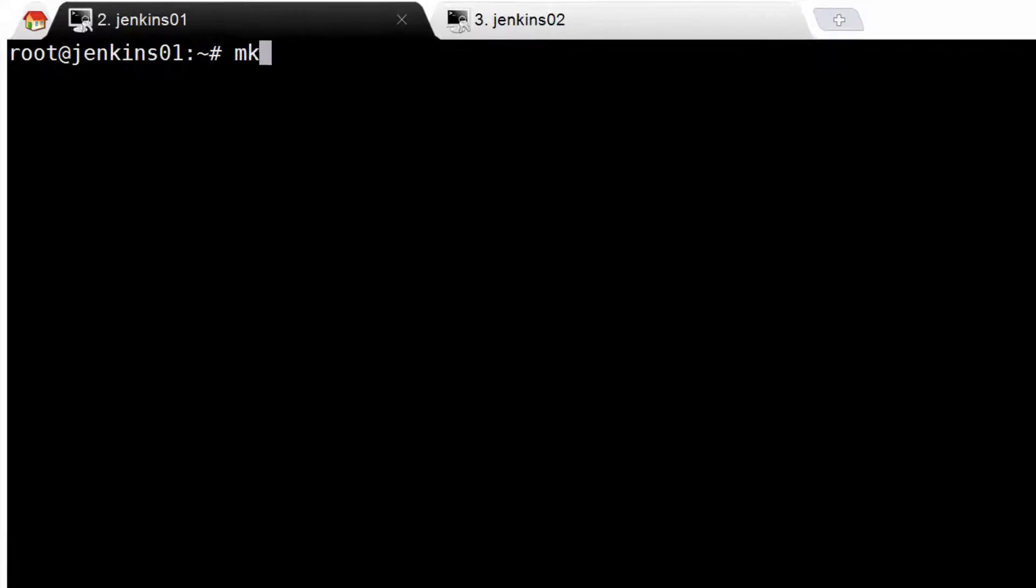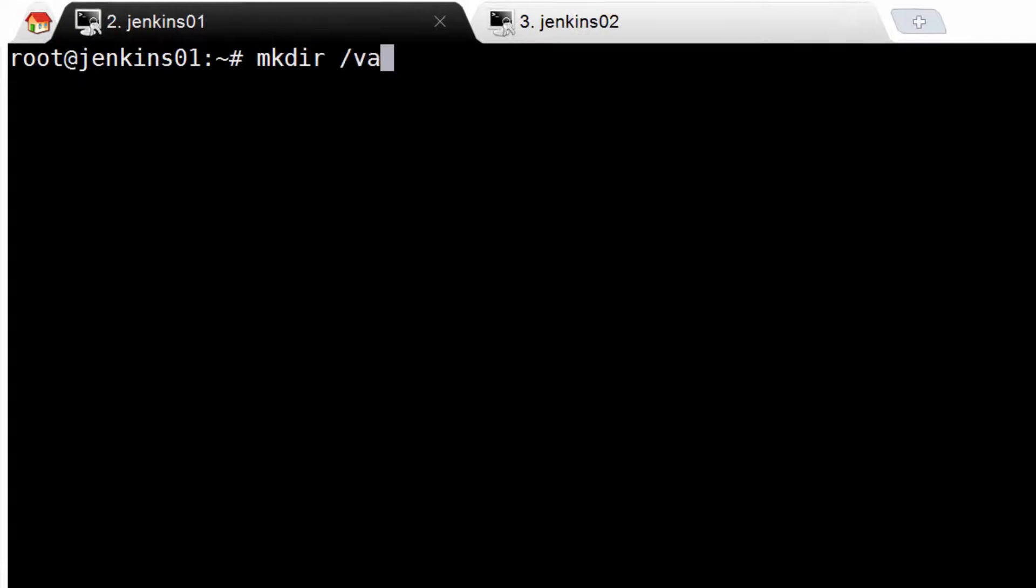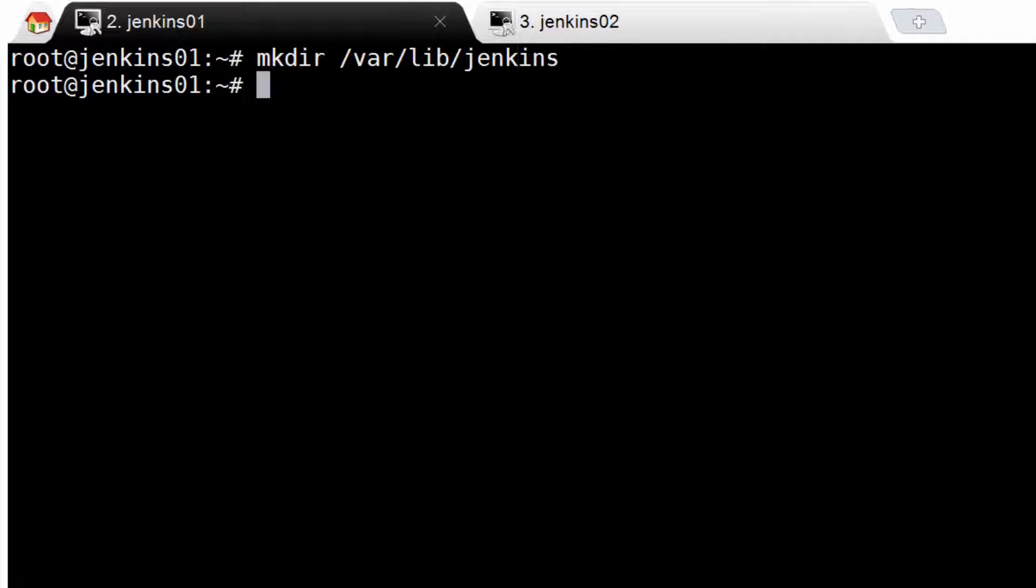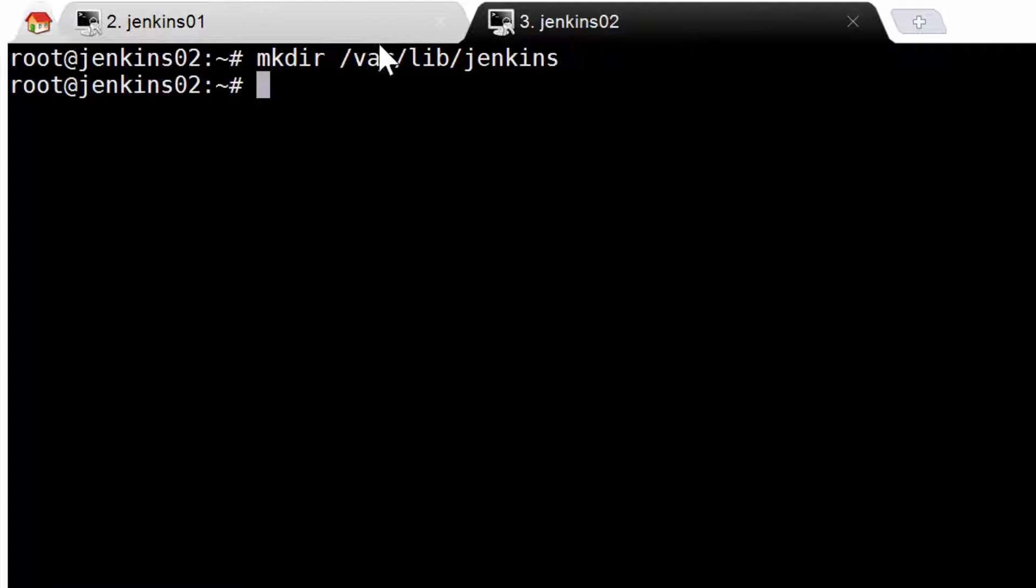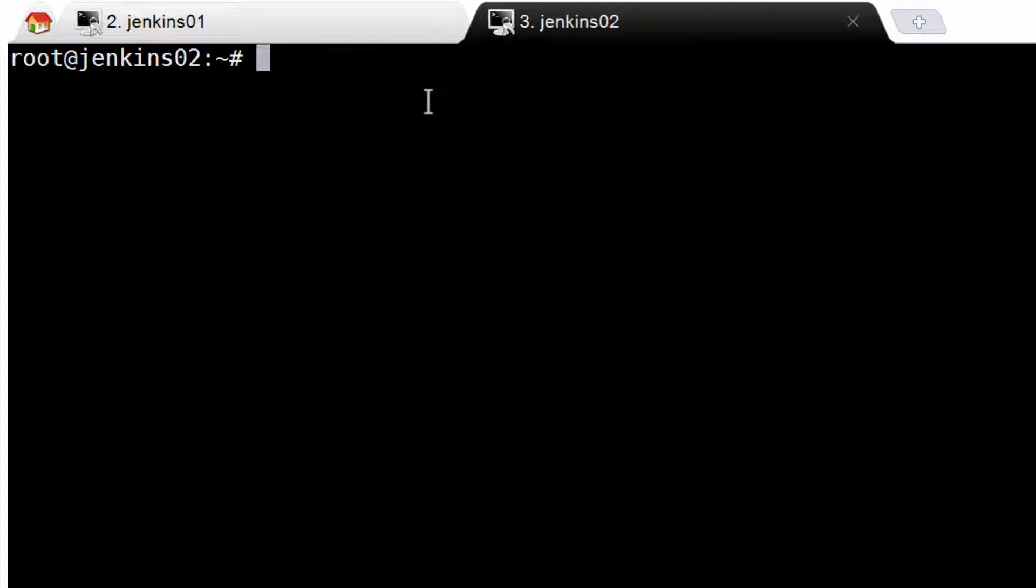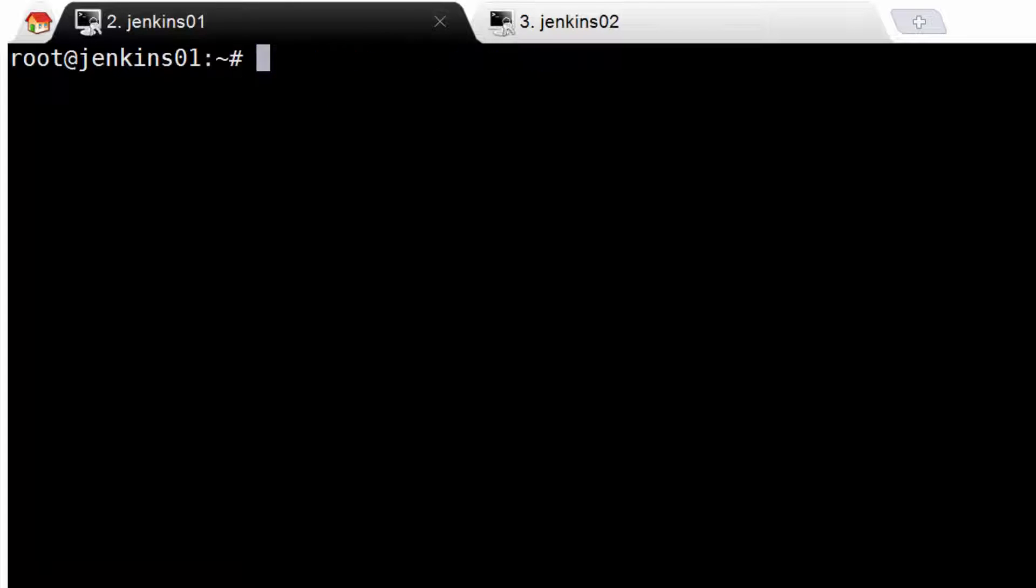Alright, let's go ahead and SSH into both Jenkins VMs. Next, run mkdir /var/lib/jenkins, which will create a directory for our Jenkins home.